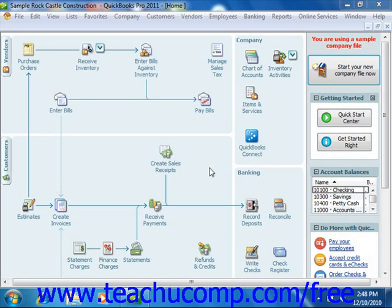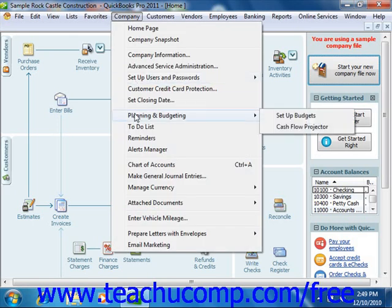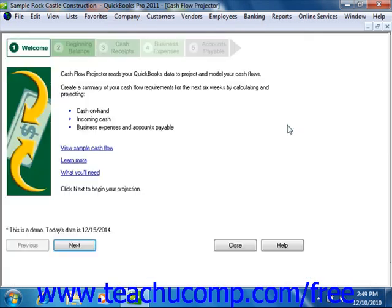To start the cash flow projector, select Company from the menu bar, roll down to Planning and Budgeting, and then choose the Cash Flow Projector command. This will launch the cash flow projector. Read about what this tool will provide to you on the initial screen, and then click the Next button to continue.